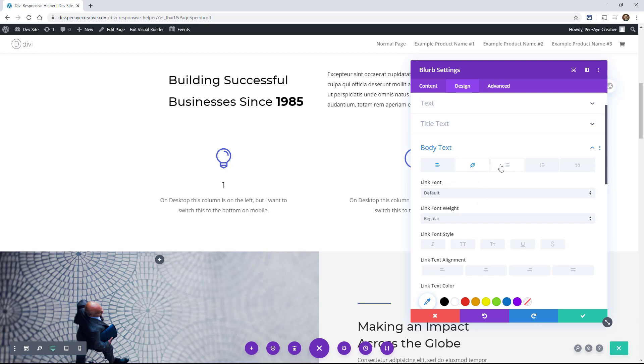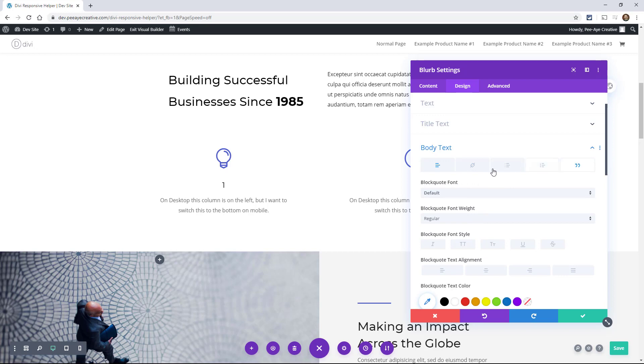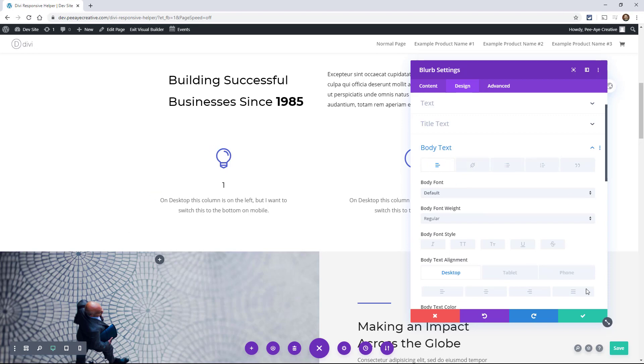But anyway, you could change these alignment for your lists, your bullets, even your block quotes. So again, there's a lot of settings that appear depending on what you're using. But if there's body text, you get all of these extra ones. And you have fine tuned control over any device alignment.